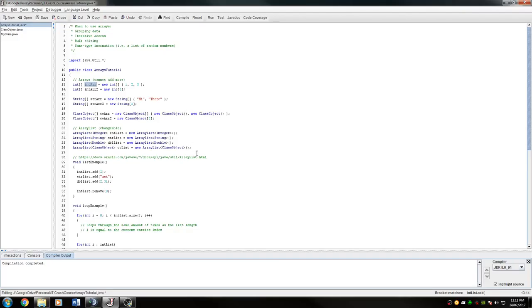When using arrays, it's important to understand how they're structured and how they're set up to better use them to their fullest potential. So an array by nature has a set number of items inside of it. This cannot change unless you reinitialize the array.